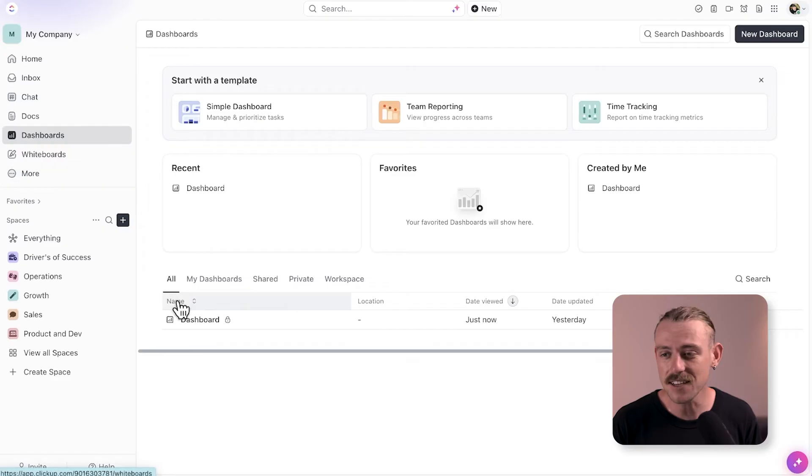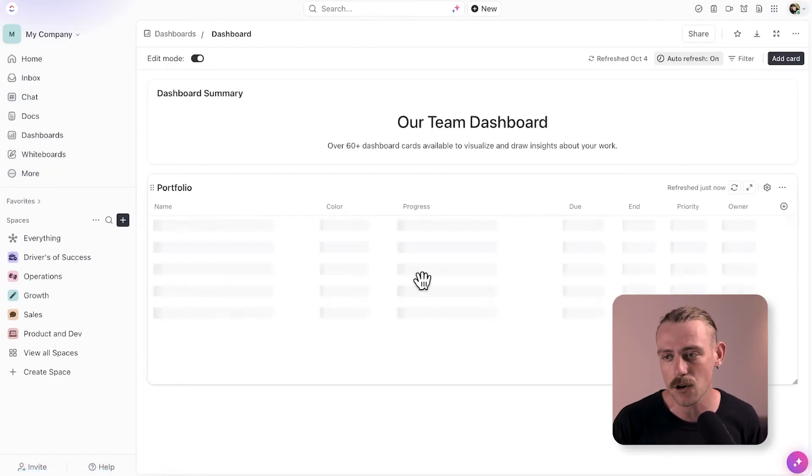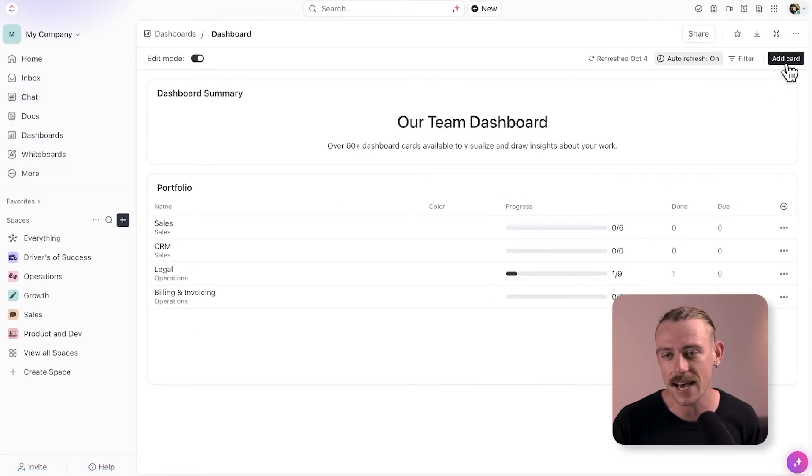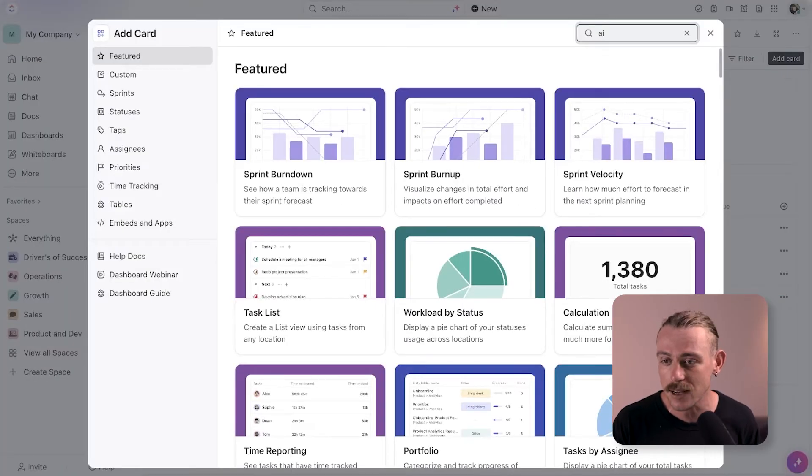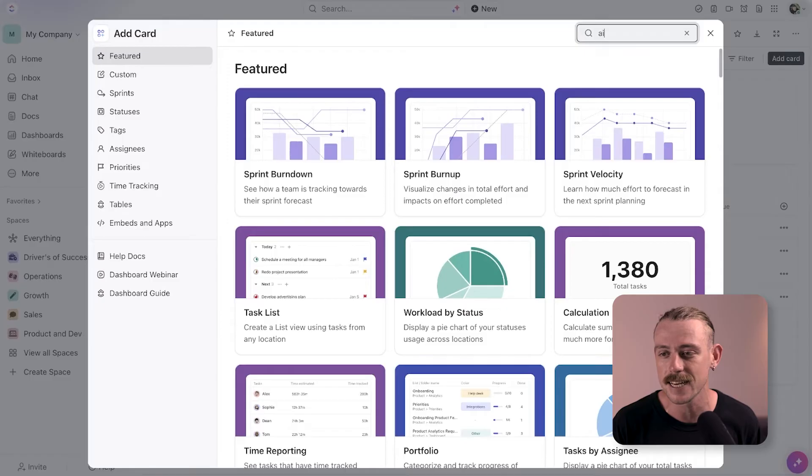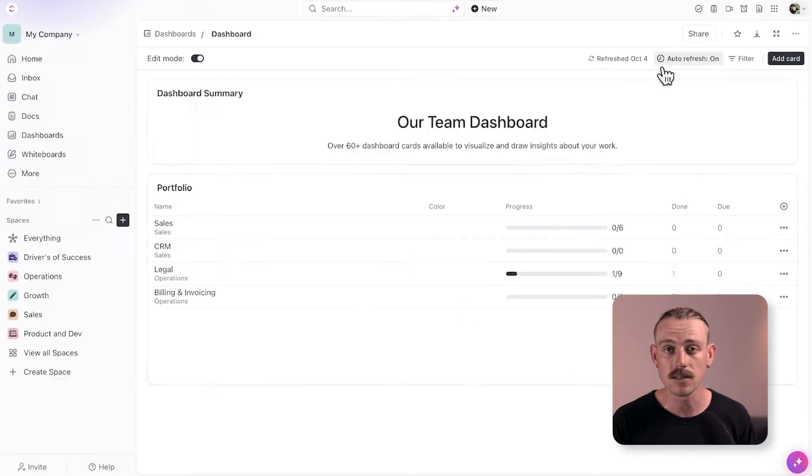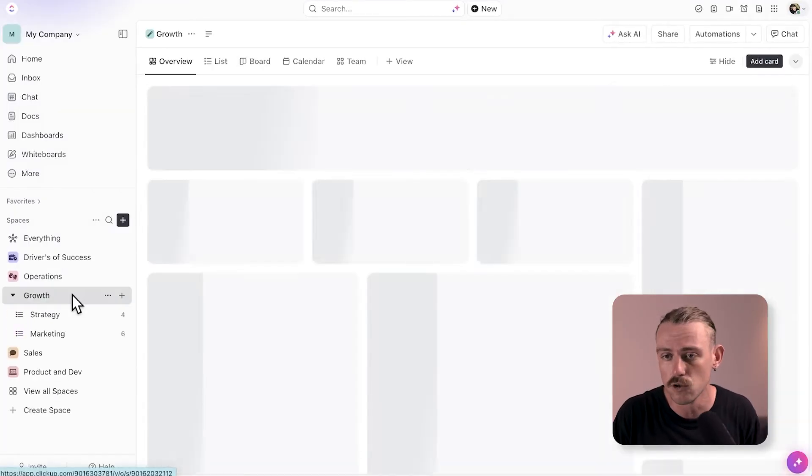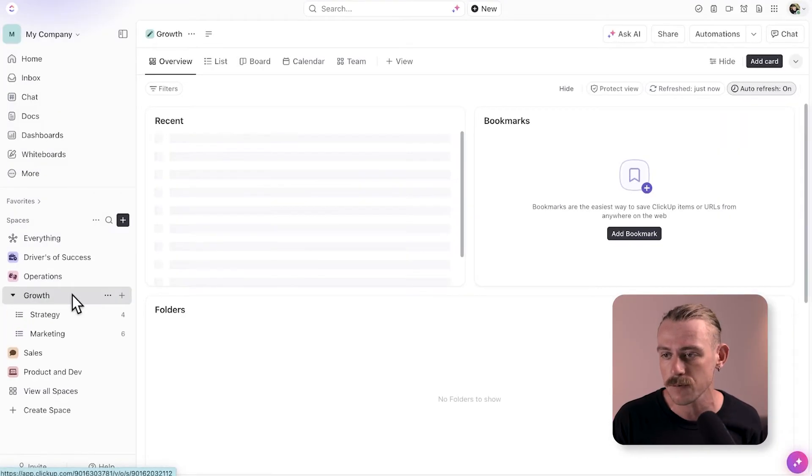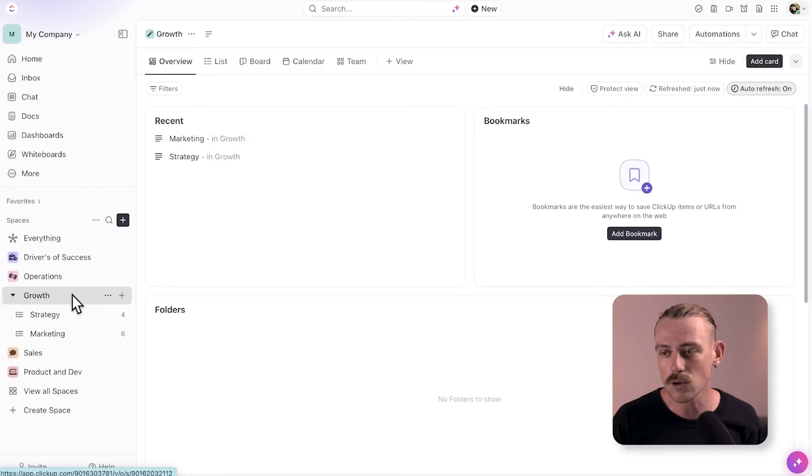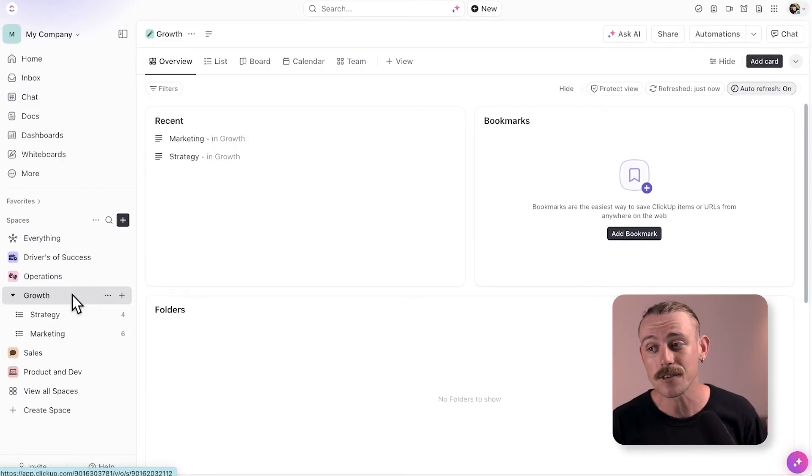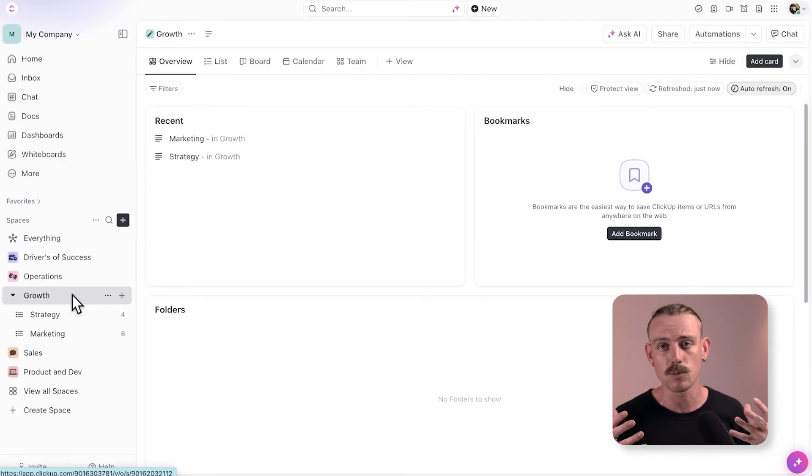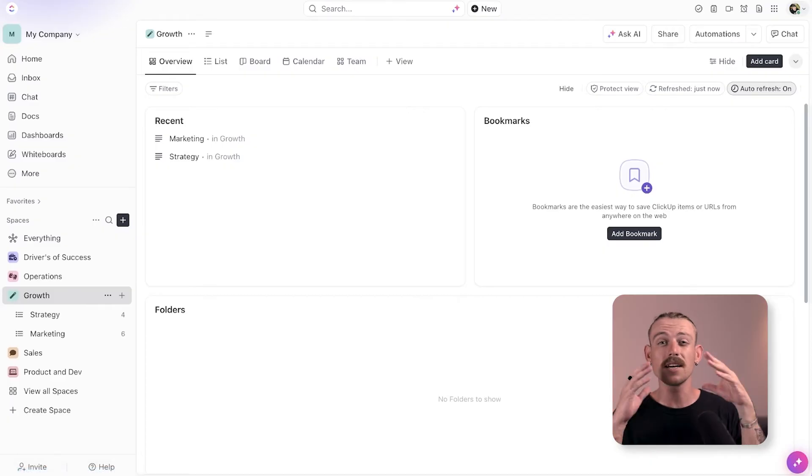Surprisingly, it doesn't appear as though you can use AI in your custom dashboards, which is a bummer. I would love to see this, especially if I navigated to my growth space. I would love to be able to include a card that uses AI to quickly summarize my team's progress so I can get a quick summary.